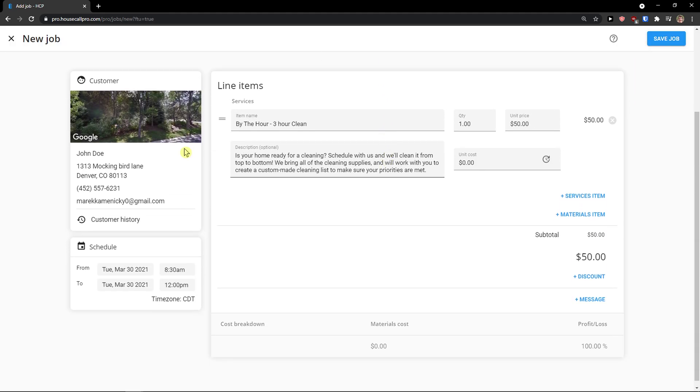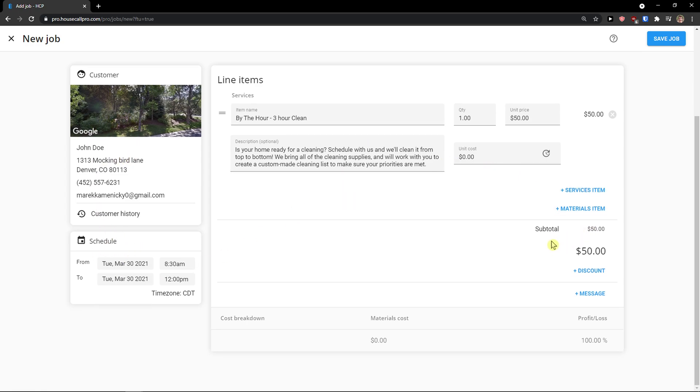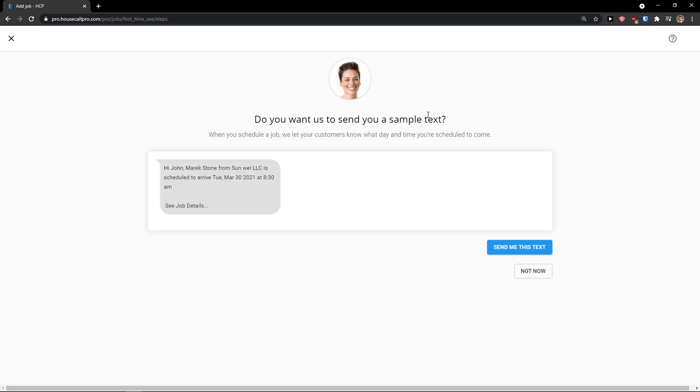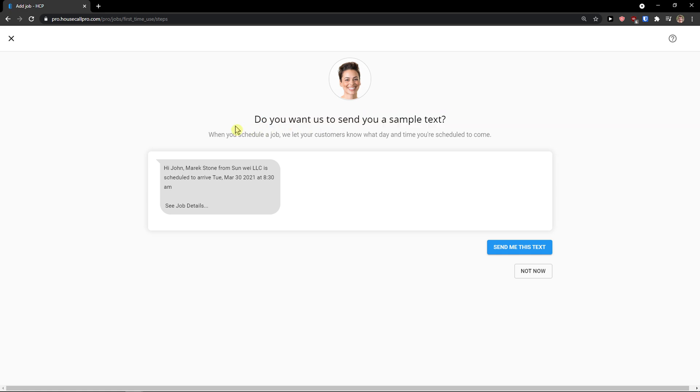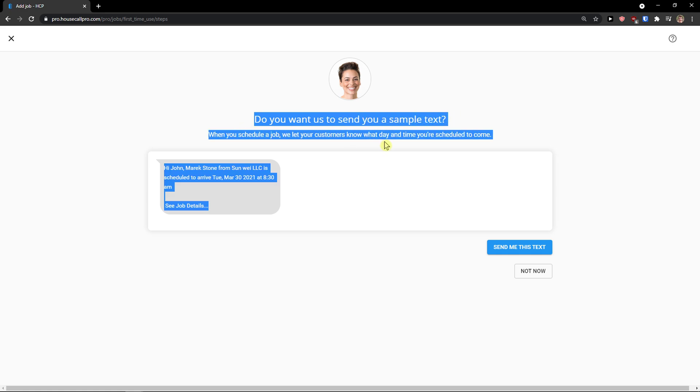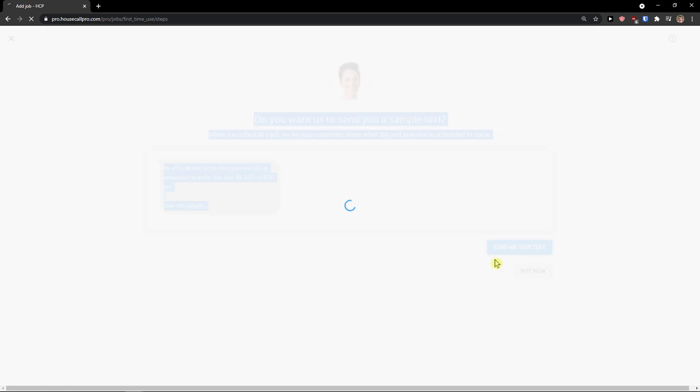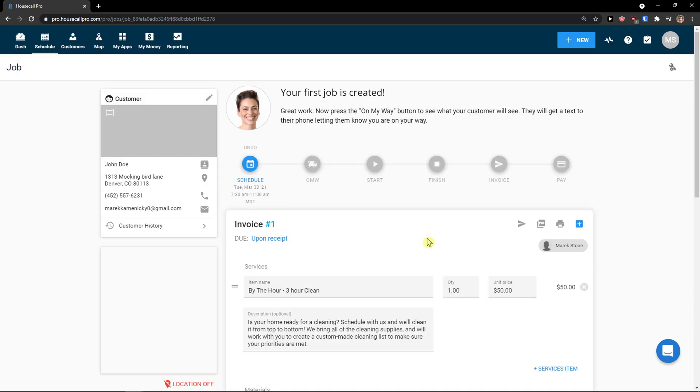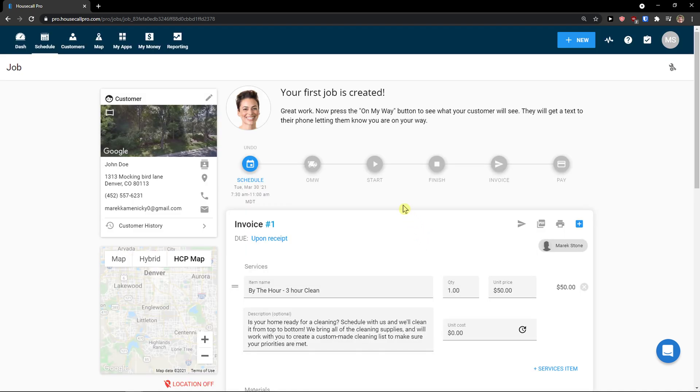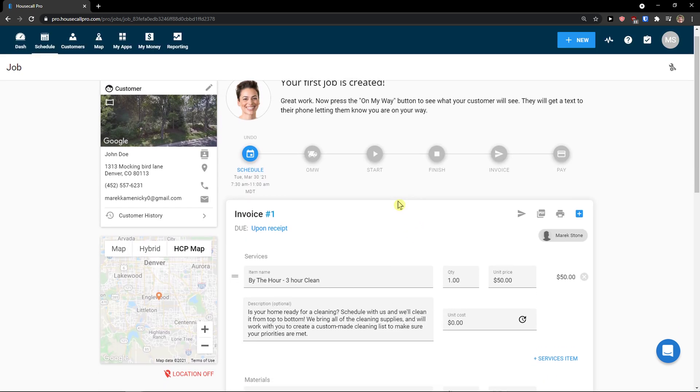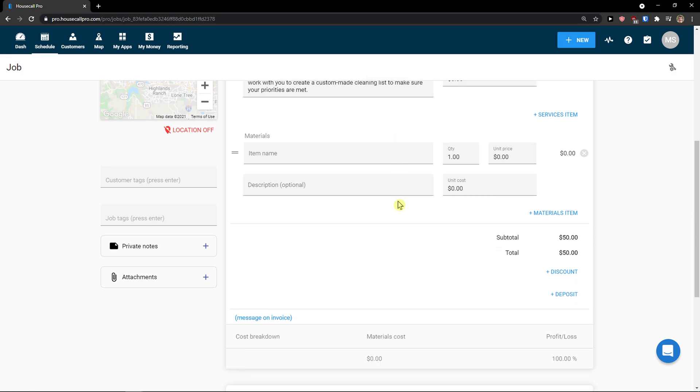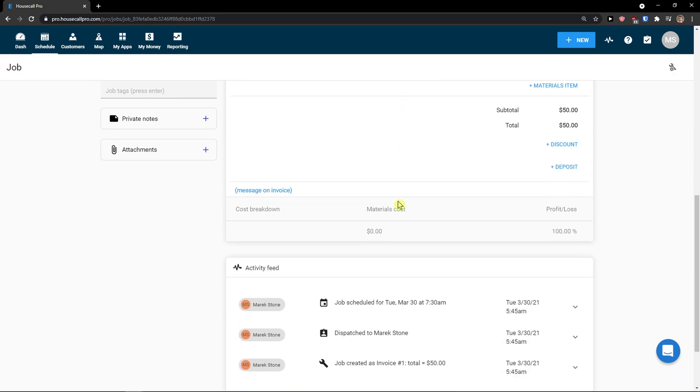So we have the John Doe, the customer, the schedule, the line item. And now what I'm going to do is click save job. And do you want us to send a sample text? You can send it and schedule a job. Not now, you can send it if you want to. So this is pretty much it, how we do it. And this is how we can find your job.